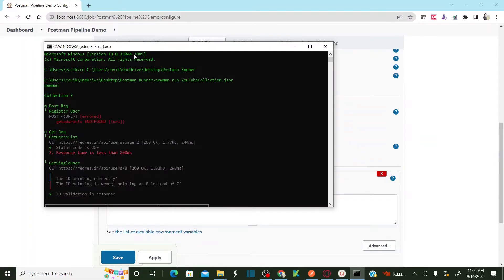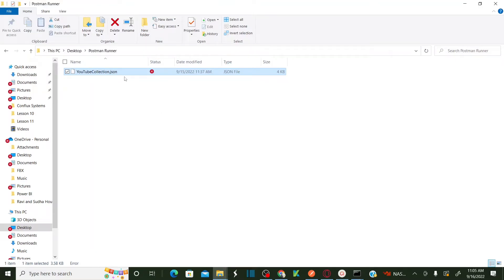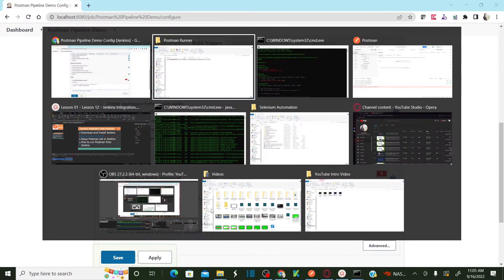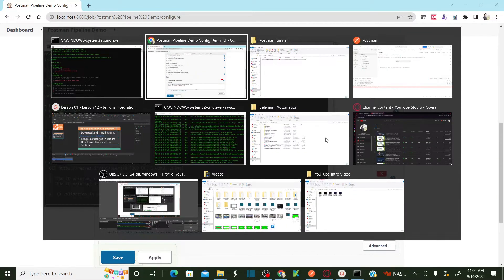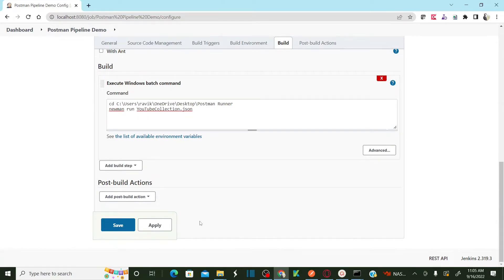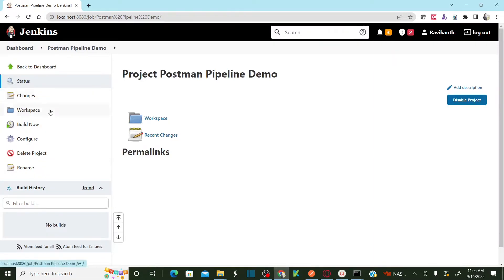Here in Jenkins I'm changing the directory to the collection JSON file and then executing the command 'newman run <collection.json>'. That's what I'm specifying in the Jenkins build step. Then click Apply and Save. Once you save the pipeline, you can build it.